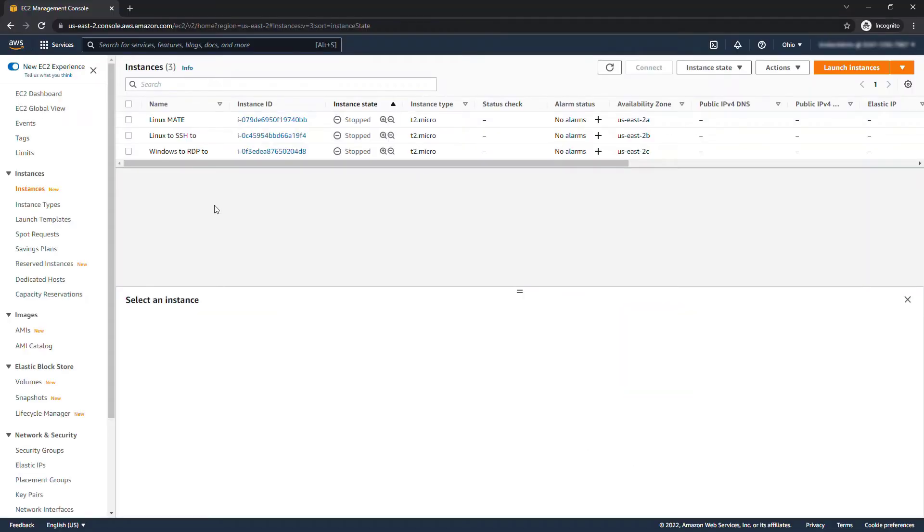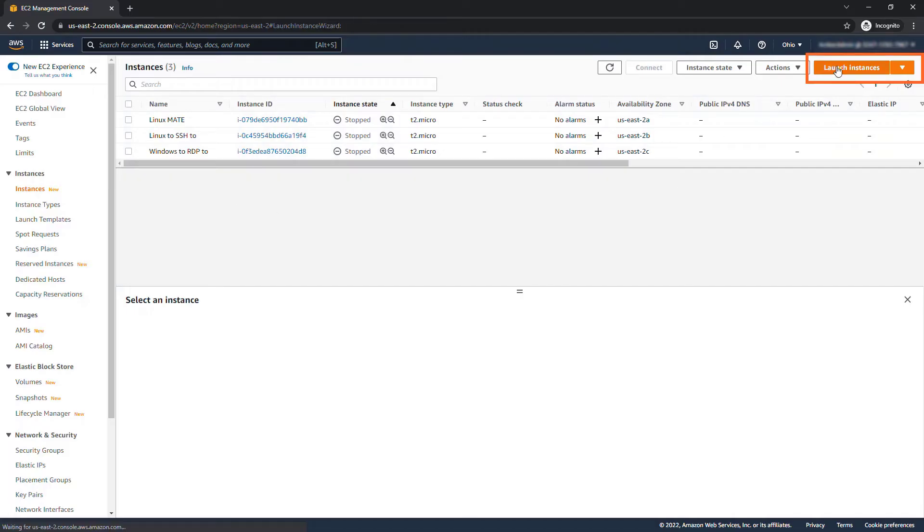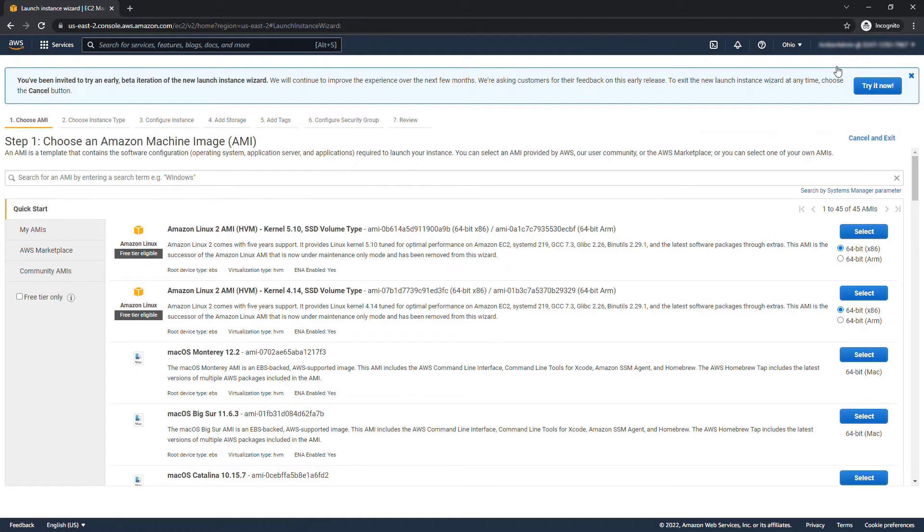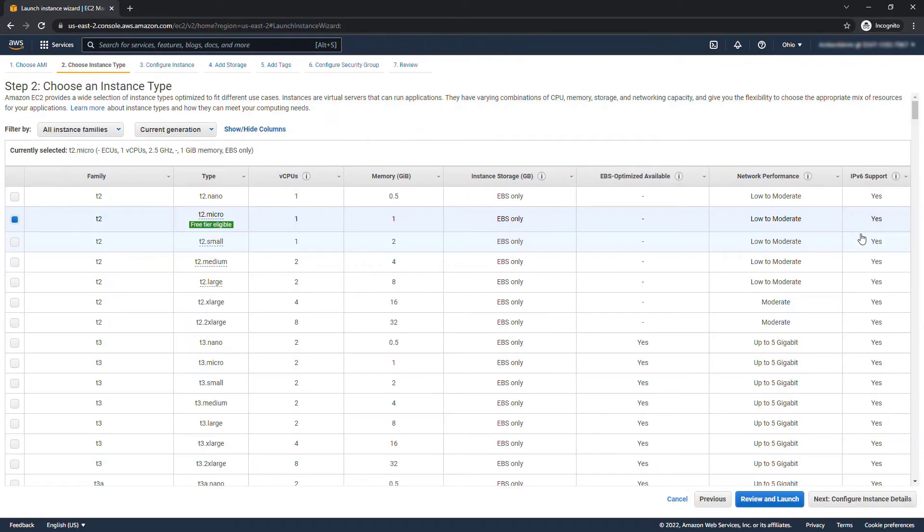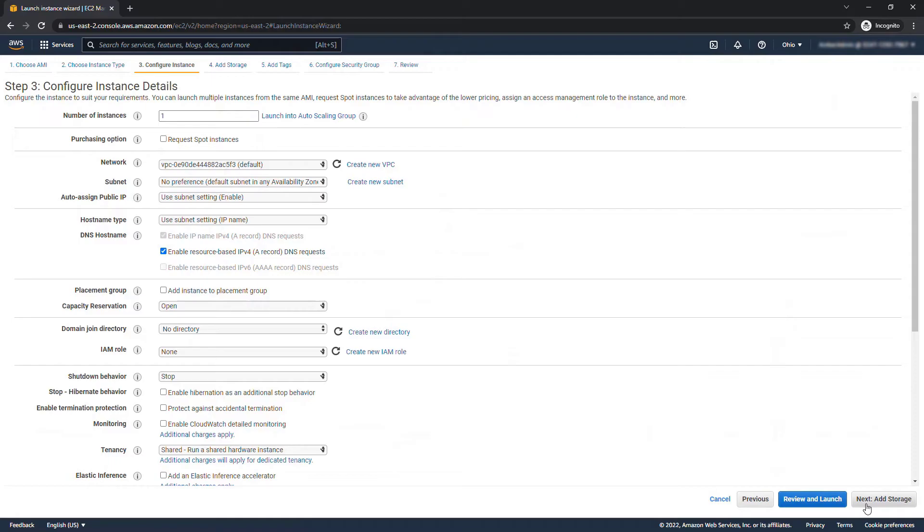All right let's start by creating those two new instances, so I'll say launch instances. I'll go through this pretty quickly but we'll select a free tier Linux AMI. Next, configure instance details.